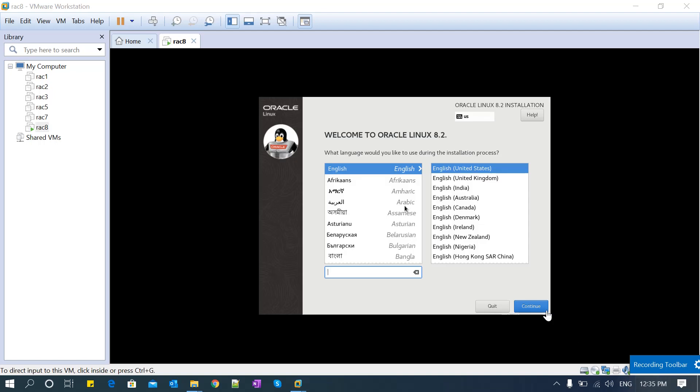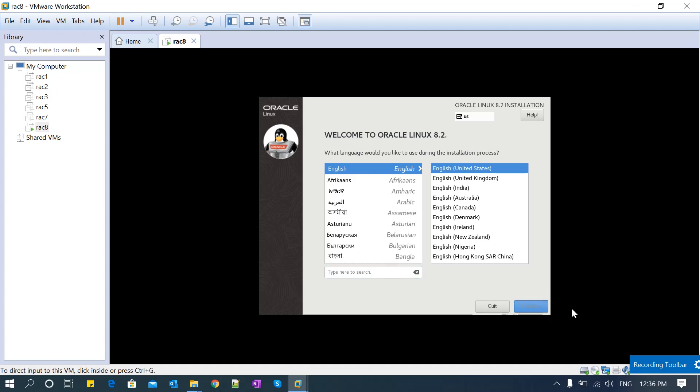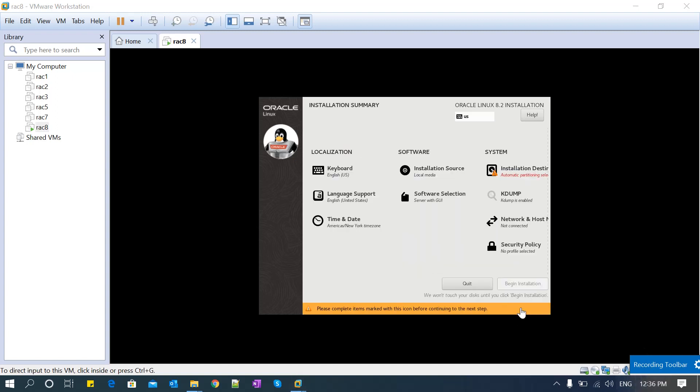Now the installation screen appears. Select the language - I'm selecting the default English language, then continue. The installation summary screen comes up. In the installation summary, you need to make sure everything is configured correctly. Here, installation destination shows an error, so click on that.